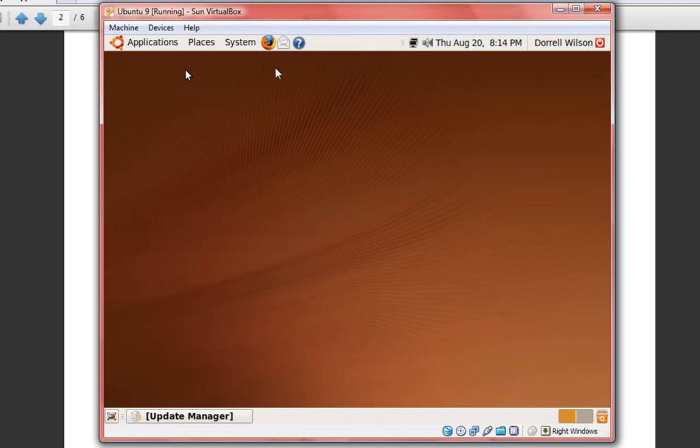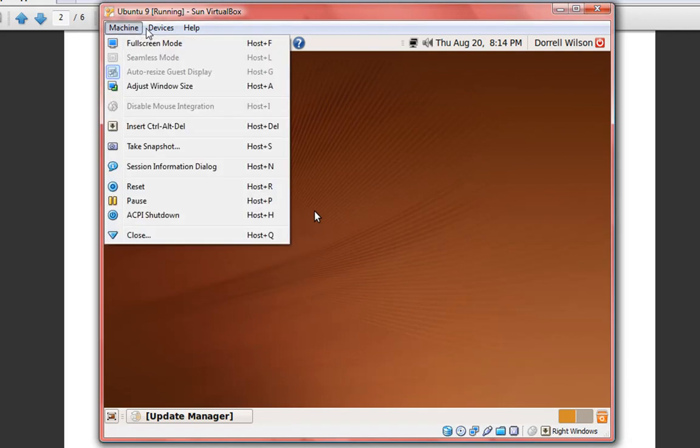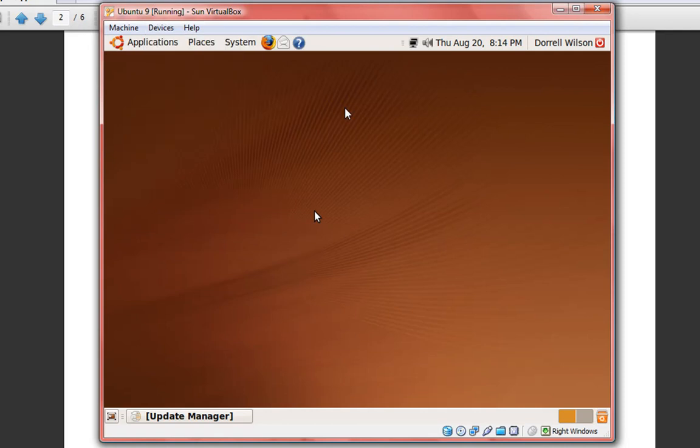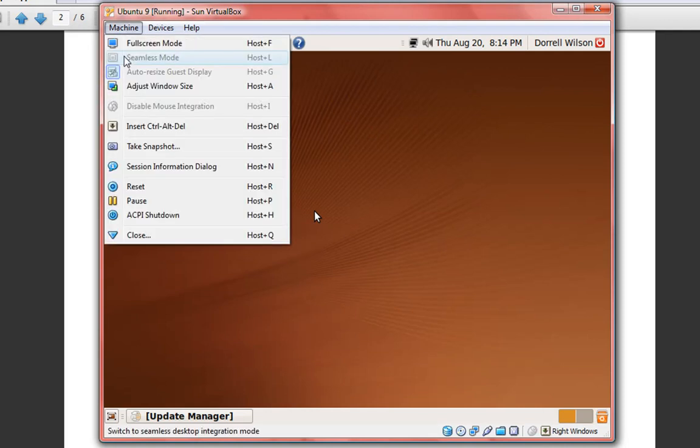Let's take a look at some of these preferences. Since I have not installed the guest editions, I'm clicking inside the VirtualBox and I'm using the right Windows key to get out. If you're using a PC, you're going to be using the right control button to get in and out of this virtual machine if you don't have the guest editions installed.